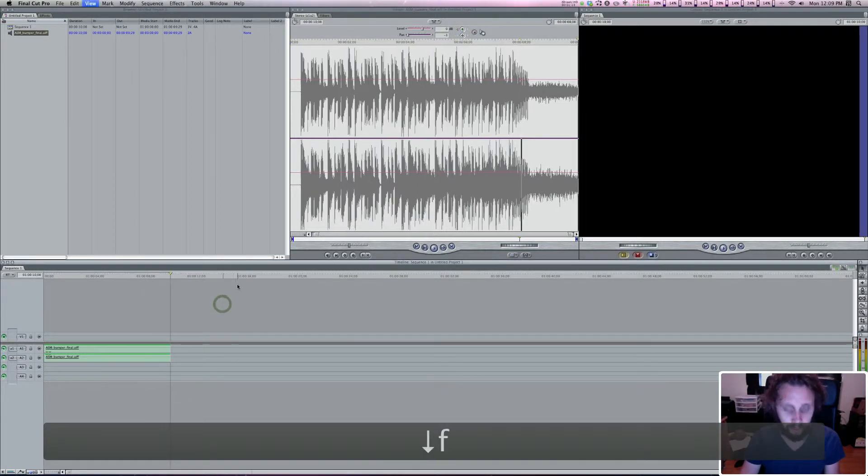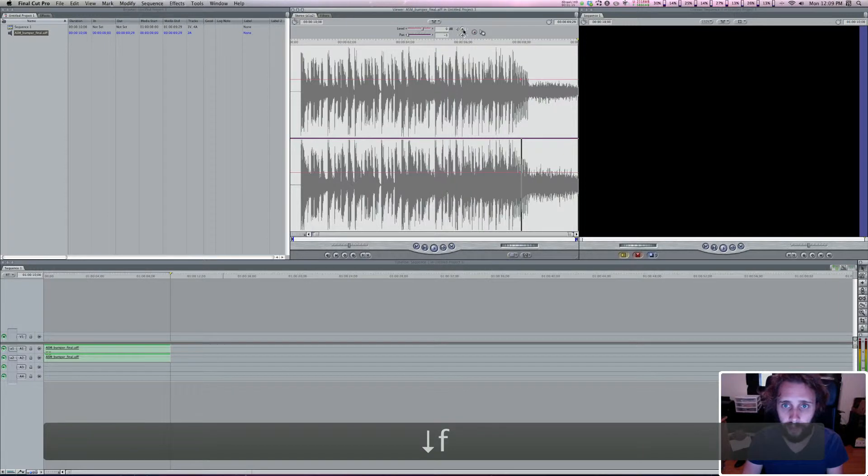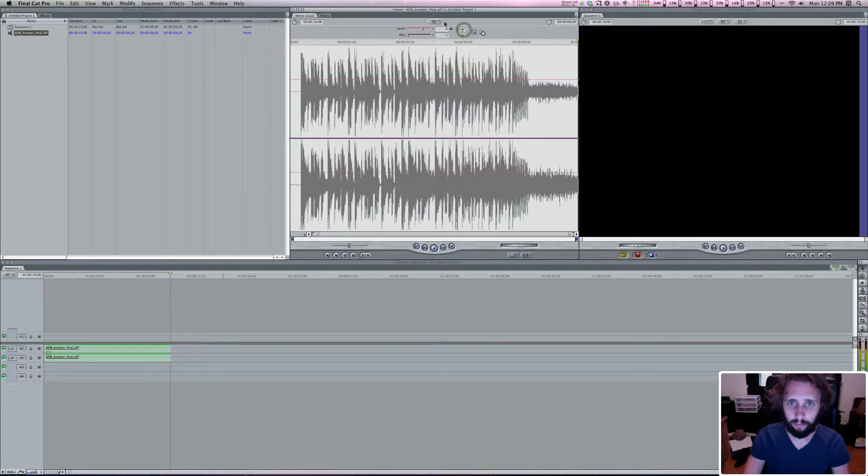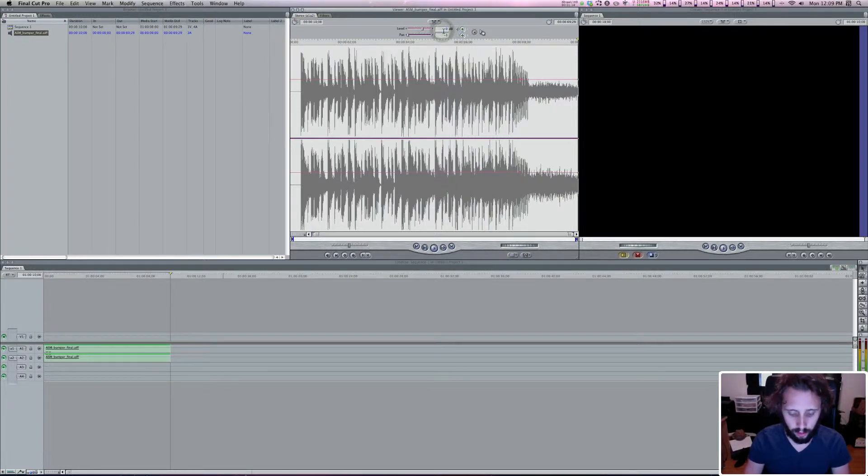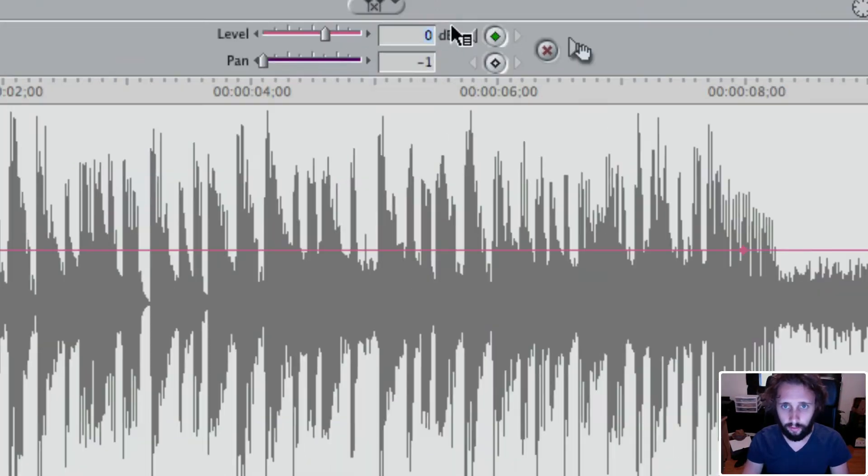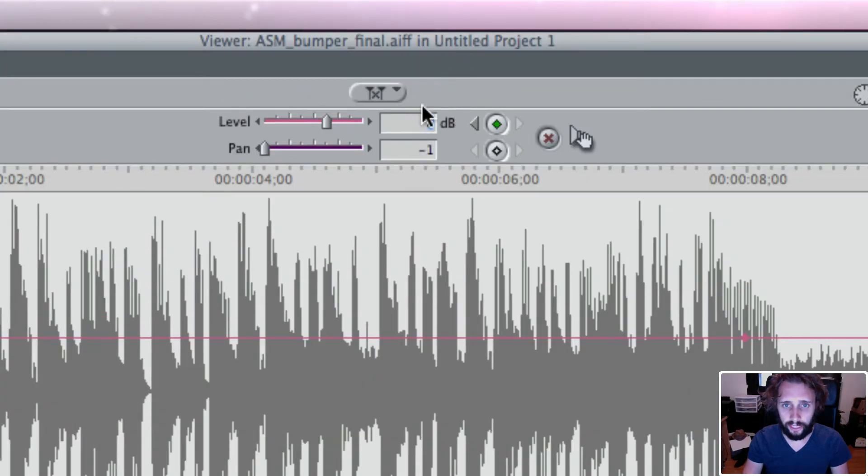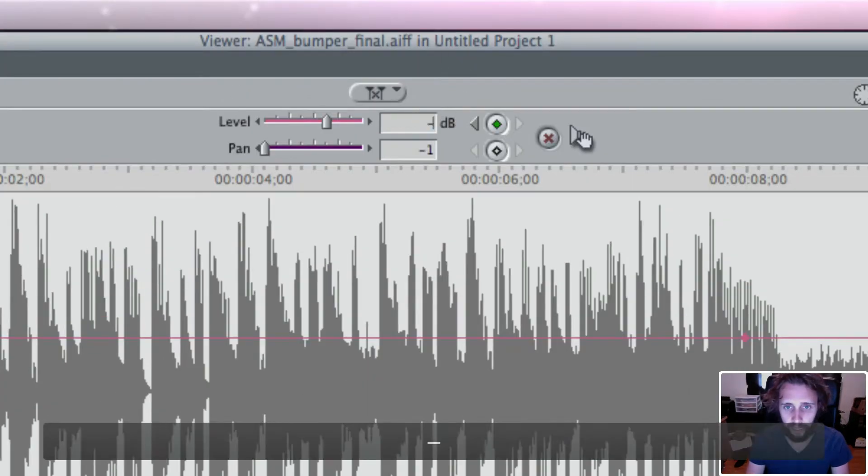And then I'm gonna go to the end, I'm gonna hit F again, bring it up in the viewer and add another keyframe. And we're gonna type in here the levels of the audio on this second keyframe. And we're gonna do, let's say, negative 15.